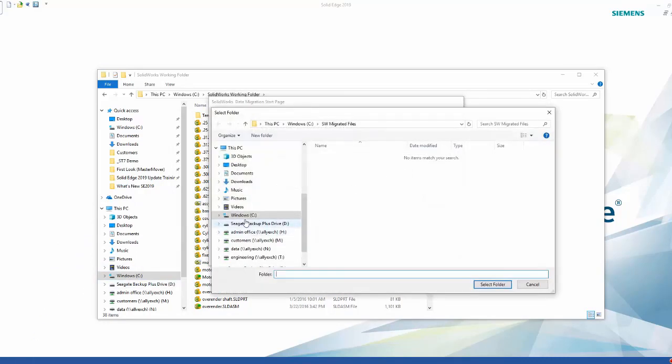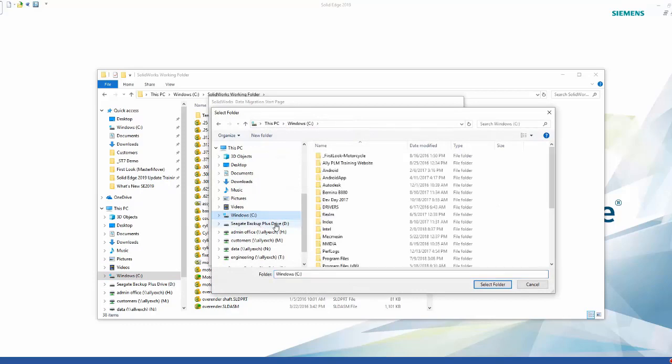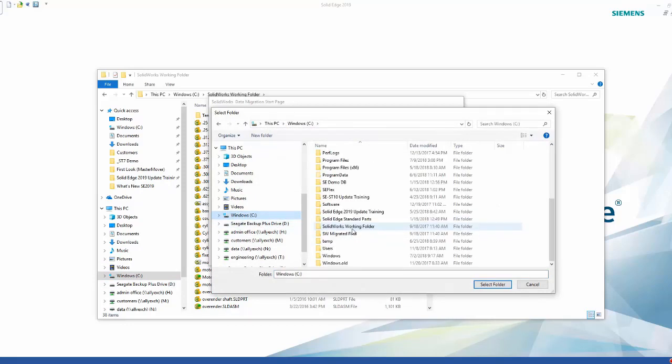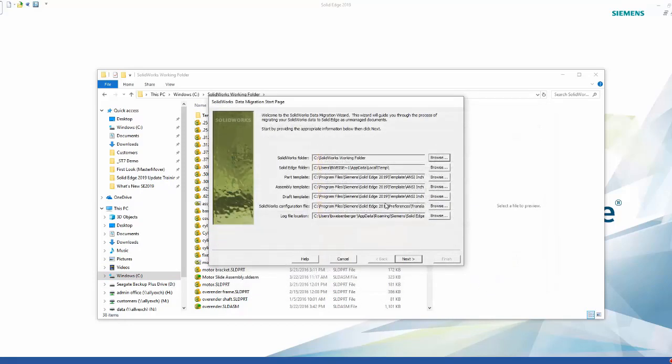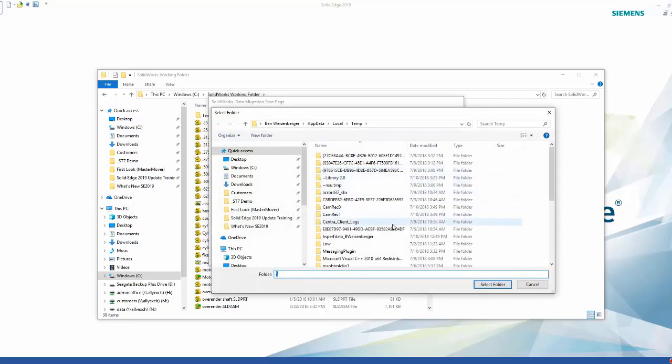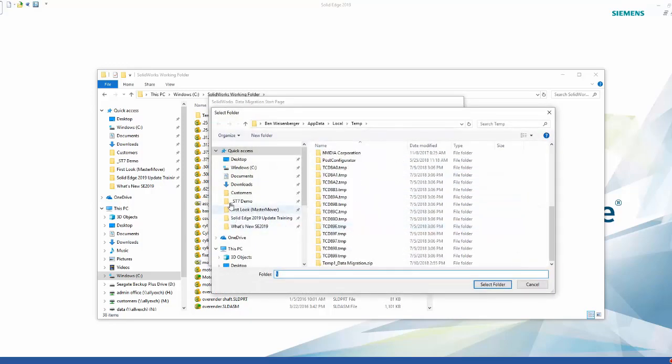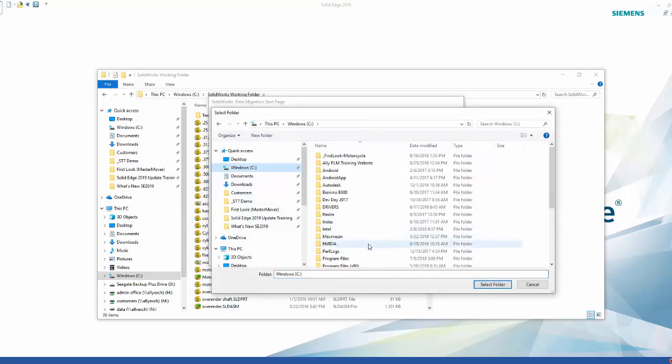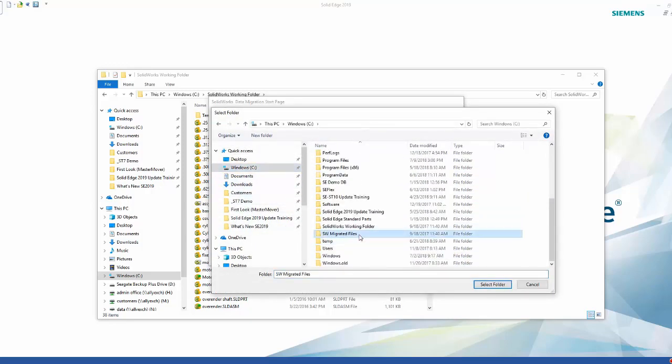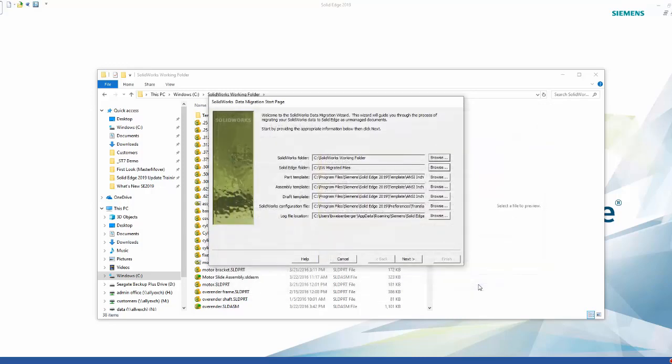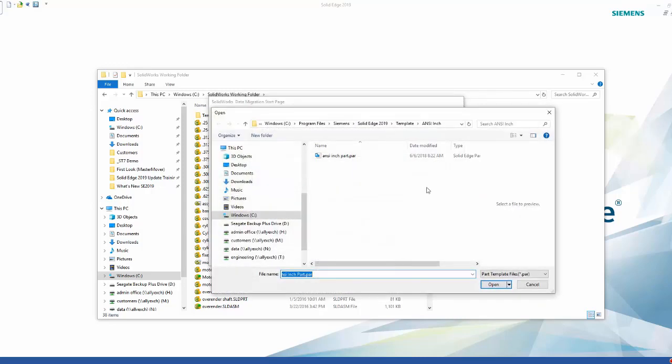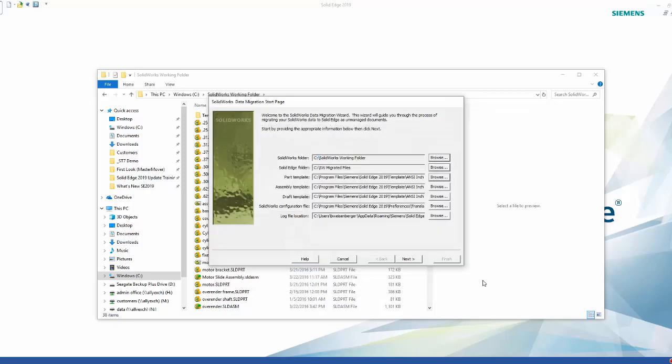The Solid Edge folder is where you want to migrate the files as Solid Edge files, and that location will be the SolidWorks migrated files directory. The next three areas are template types to use for your Solid Edge parts, assemblies, and drawings. I know the SolidWorks files are all using the ANSI standard, so the default is fine for all three types.